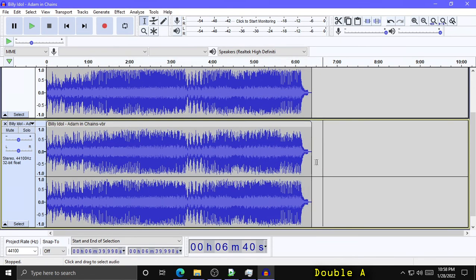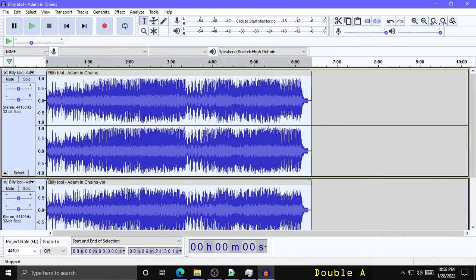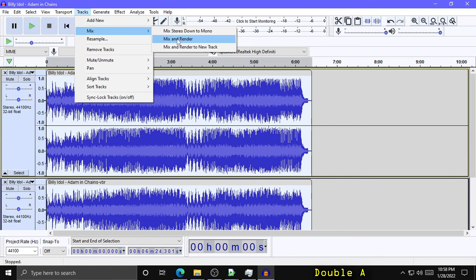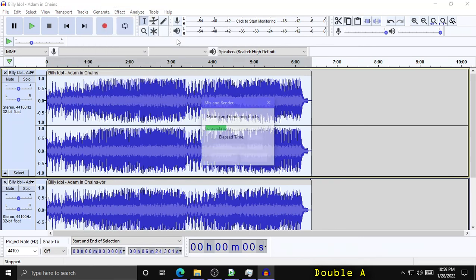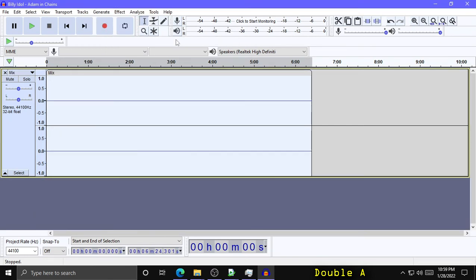Now if I select both of these tracks, go to Tracks, Mix, and Mix and Render. It will combine these two tracks together. And what do we see?